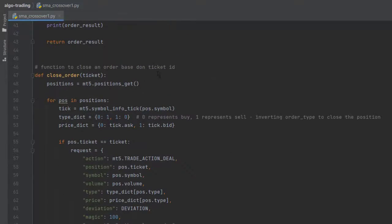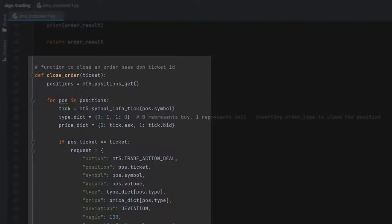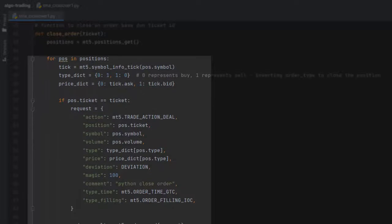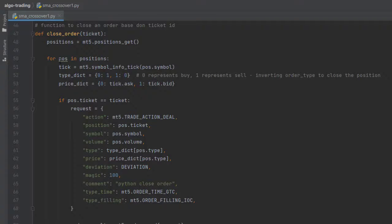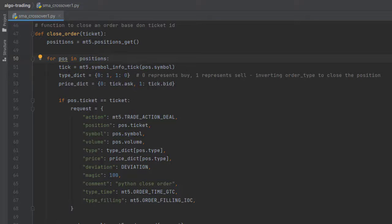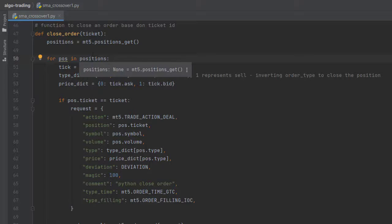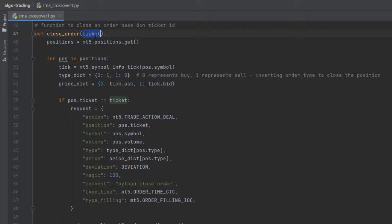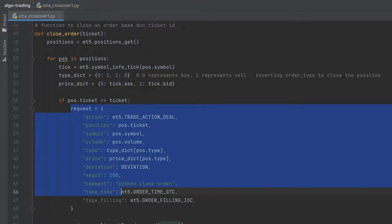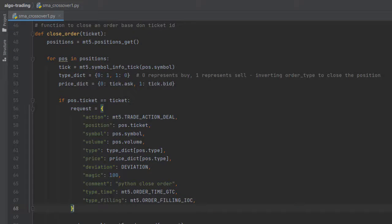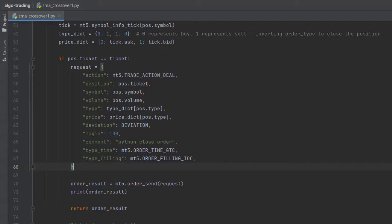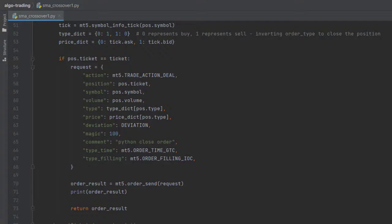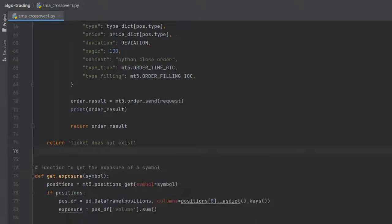Similarly, we have close_order where we just have to specify the ticket of our open position and it will close the order. What this function does is it looks through all our positions, and if there is a position that contains the ticket ID that we pass as a parameter, it will create this request dictionary and pass it to order_send to close this position. Otherwise, if this position does not exist, it will return 'ticket does not exist.'